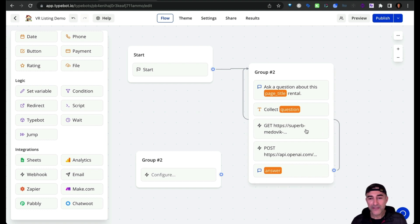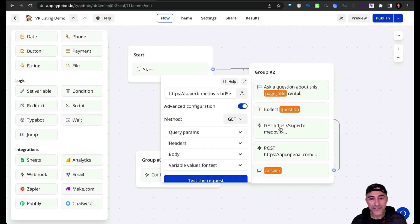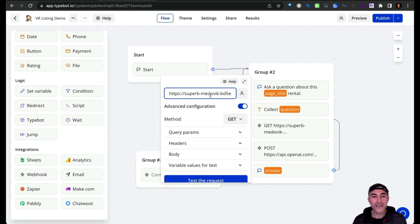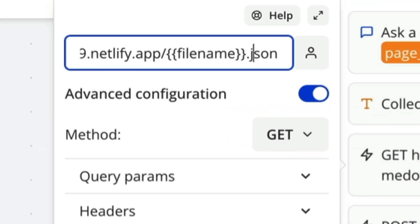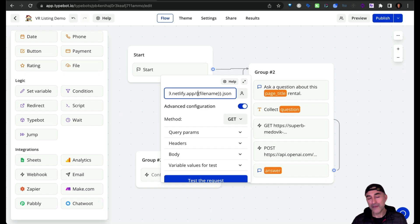So in this block, you'll notice that we're doing a GET request. The GET request is coming from that demo website. And down here, you can see that I'm passing in this variable called file name, followed by the JSON file type.